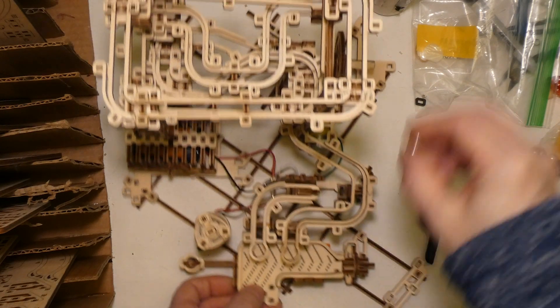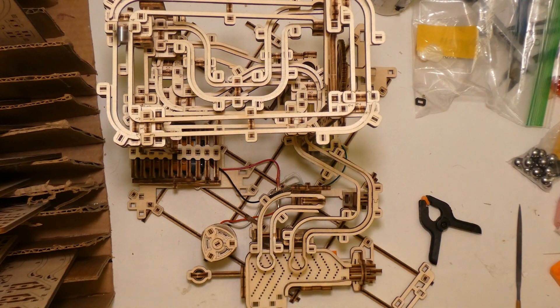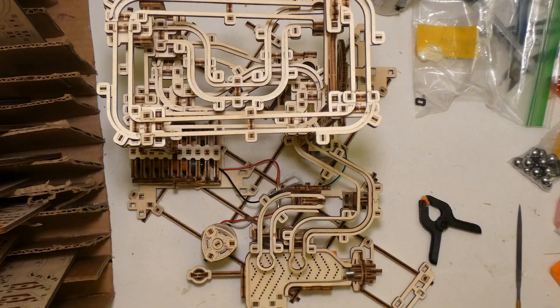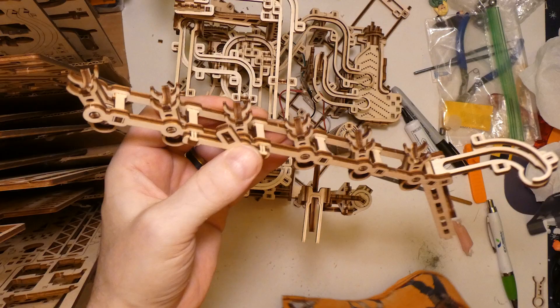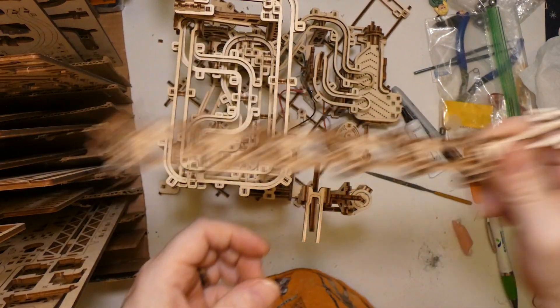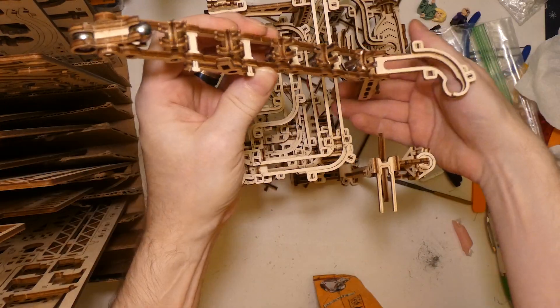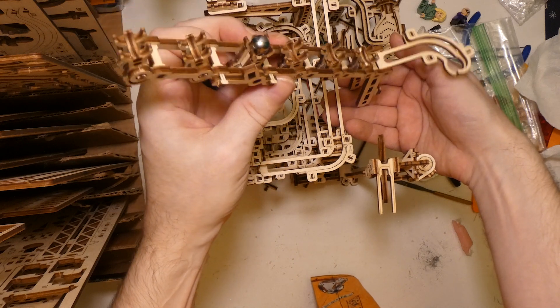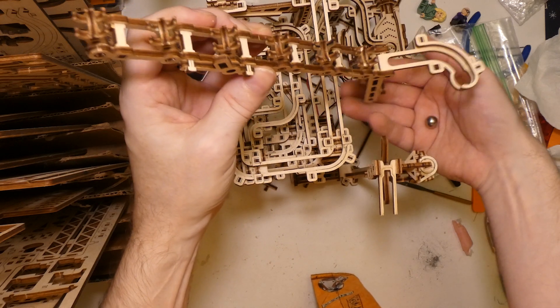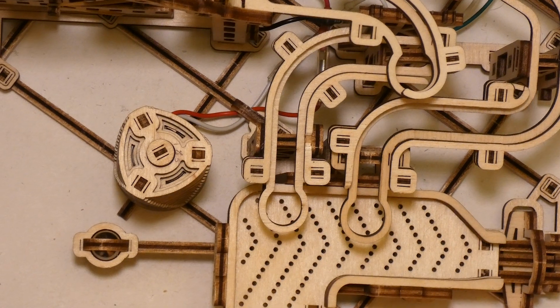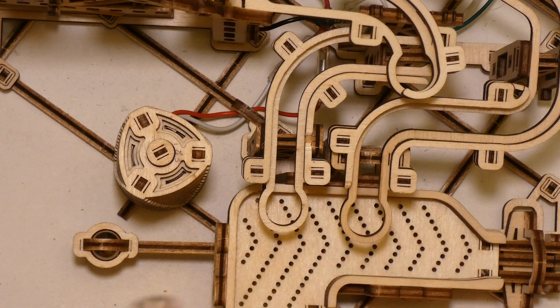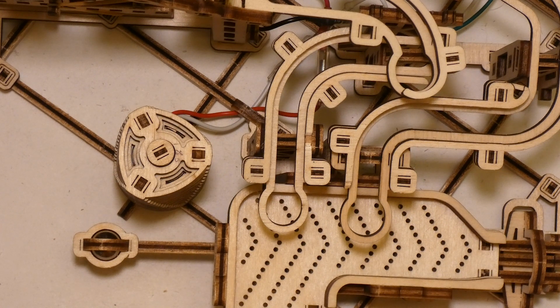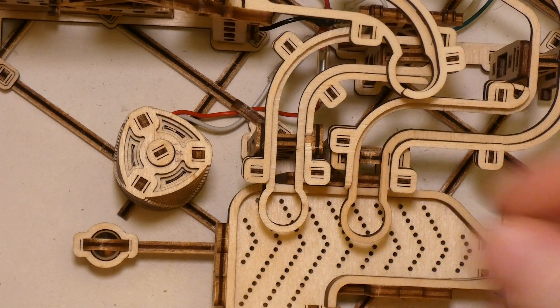You've got to make sure things operate good as you go along, as you're building. Because once you get it all put together, if something's failing on you, it's usually so much more difficult to try to fix the situation.